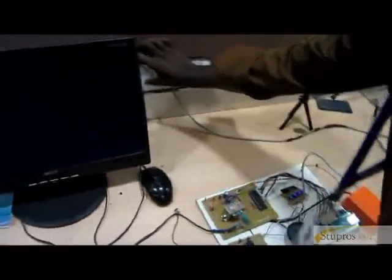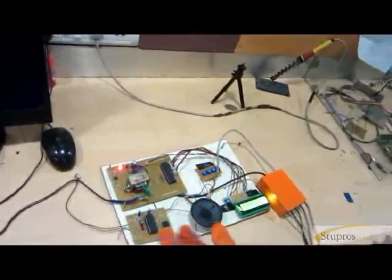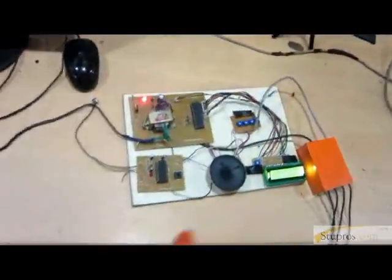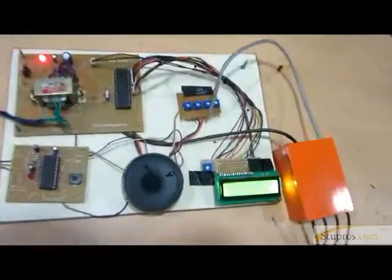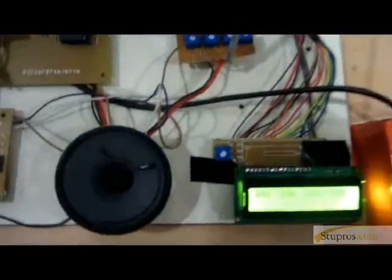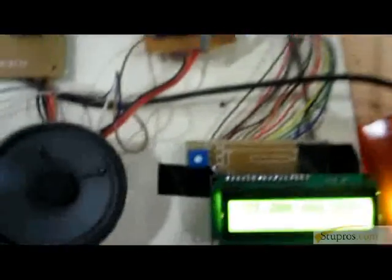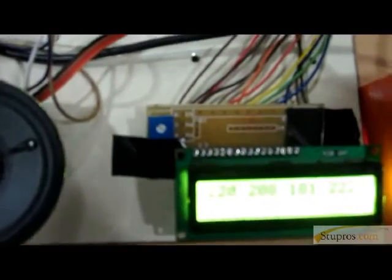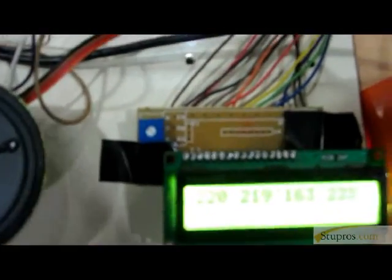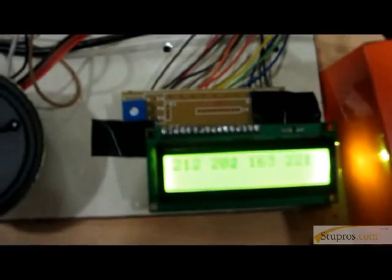This is the glove sensor. In the glove sensor, four sensors are used.